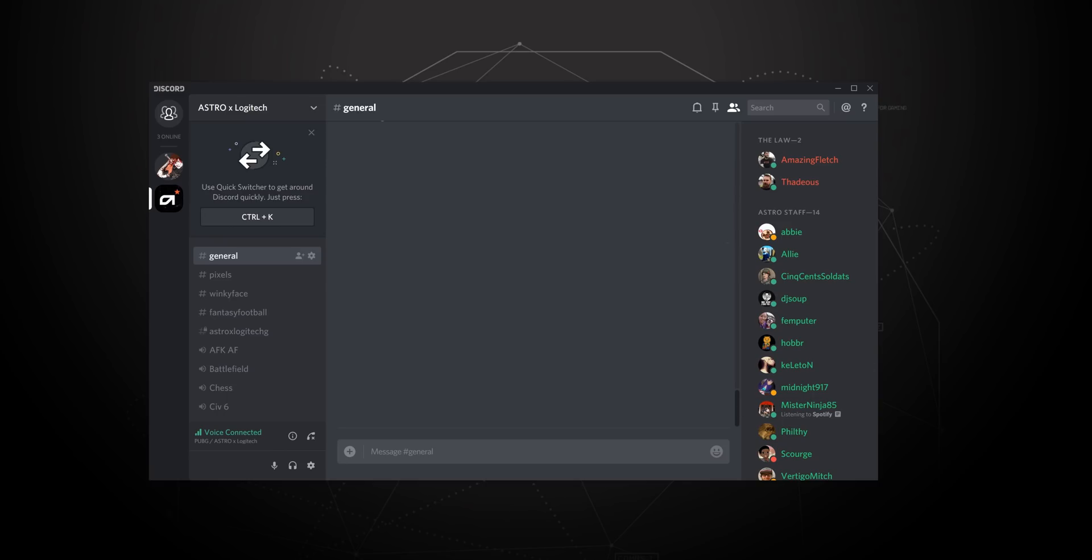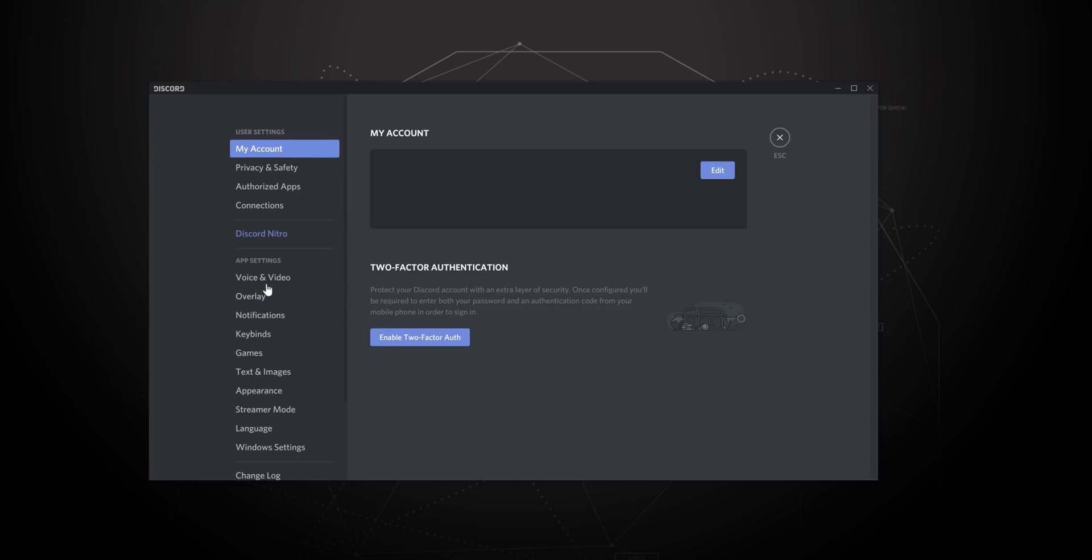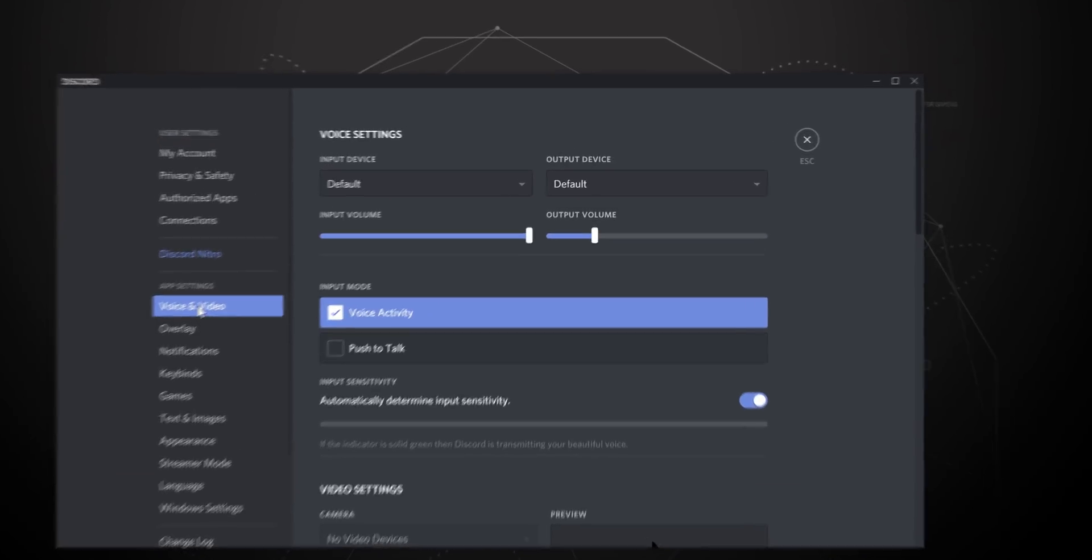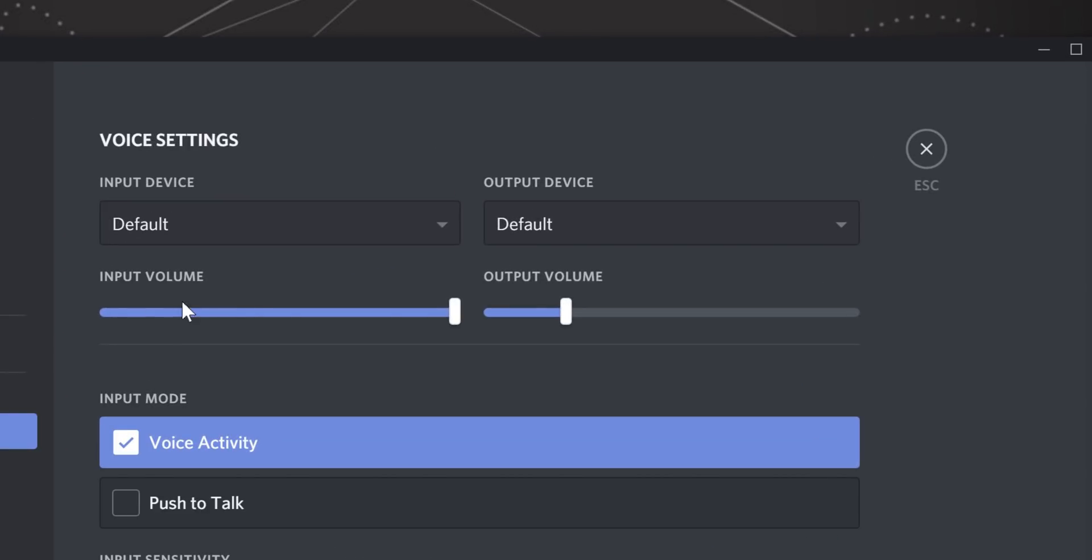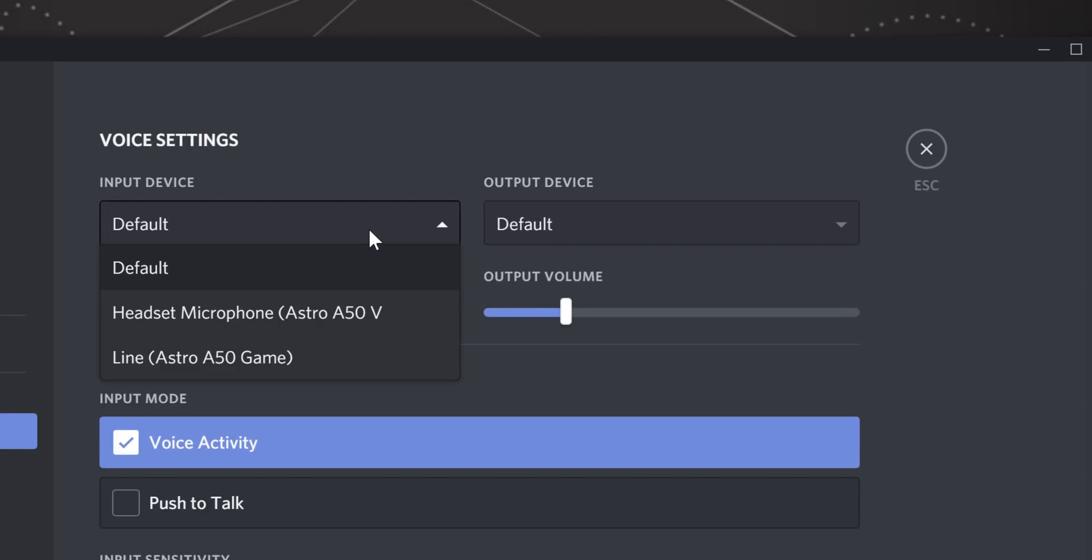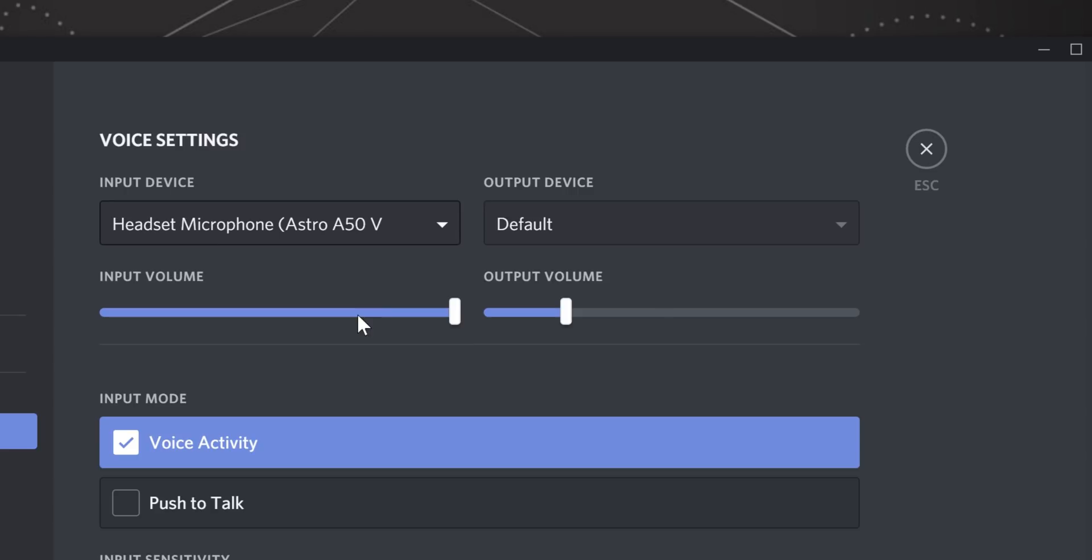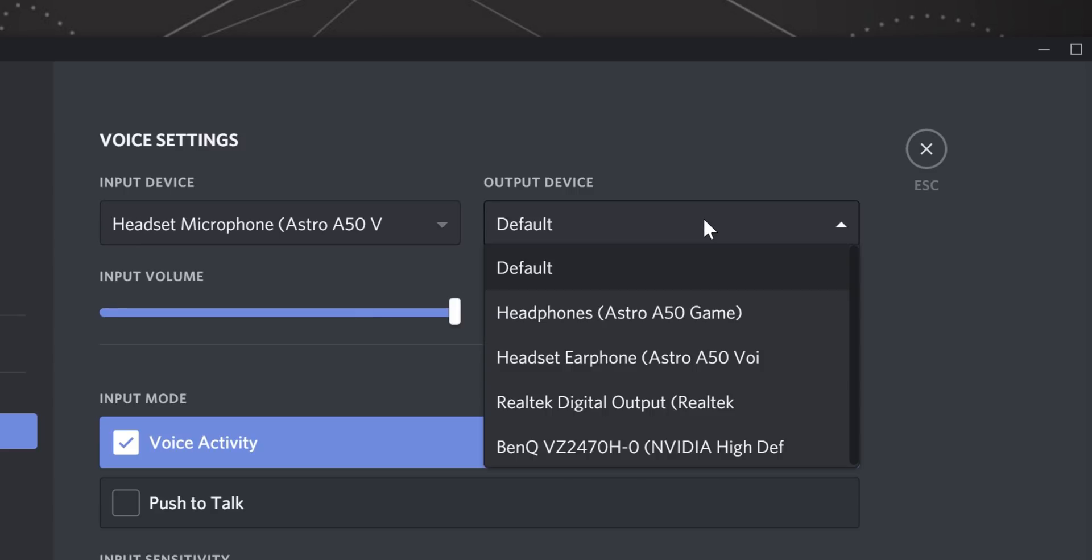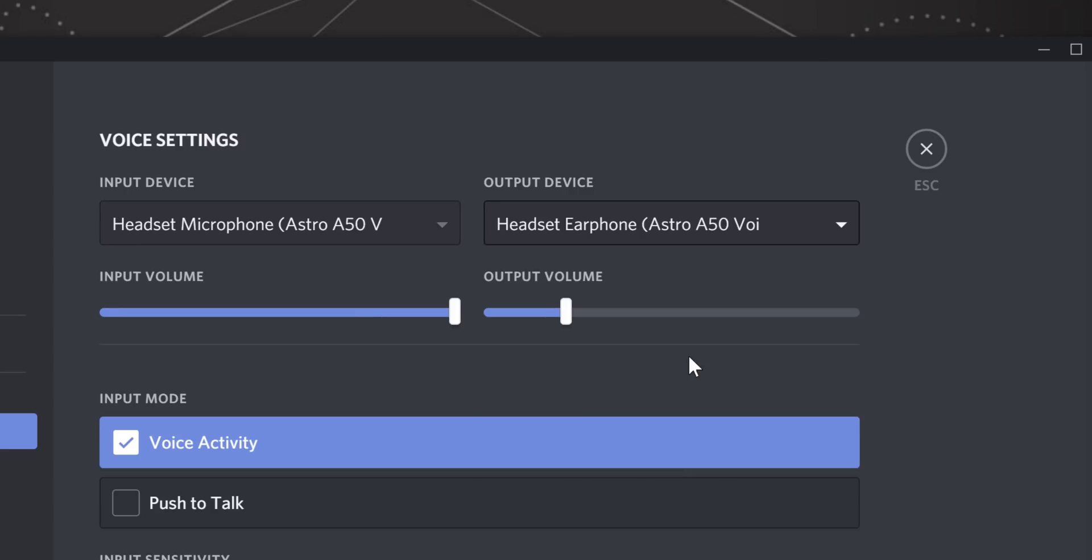Within Discord, navigate to settings, voice, and video. The input device should be set to headset microphone, Astro A50 voice, and the output device should be set to headset earphone, Astro A50 voice. This enables the game voice balance functionality of the A50 headset.